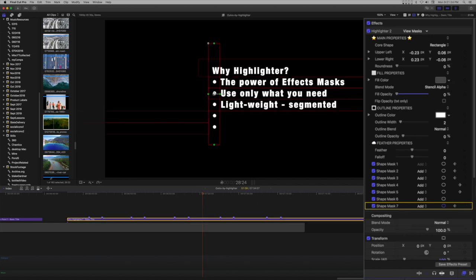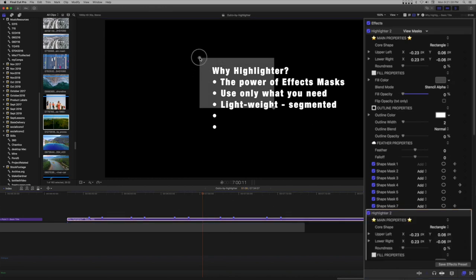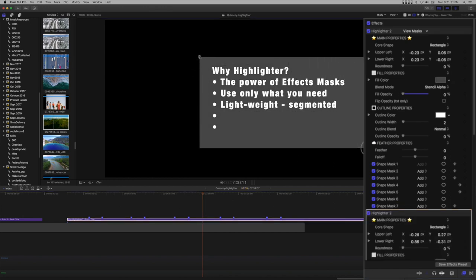Now for a background, add another highlighter effect. Arrange the shape to cover a background region.